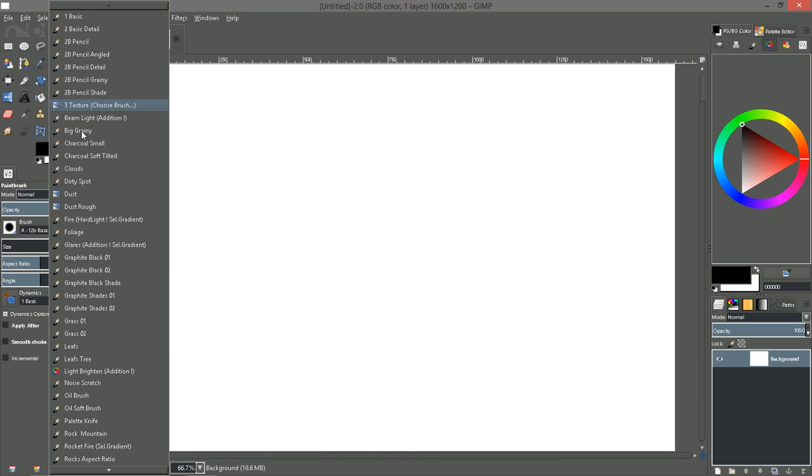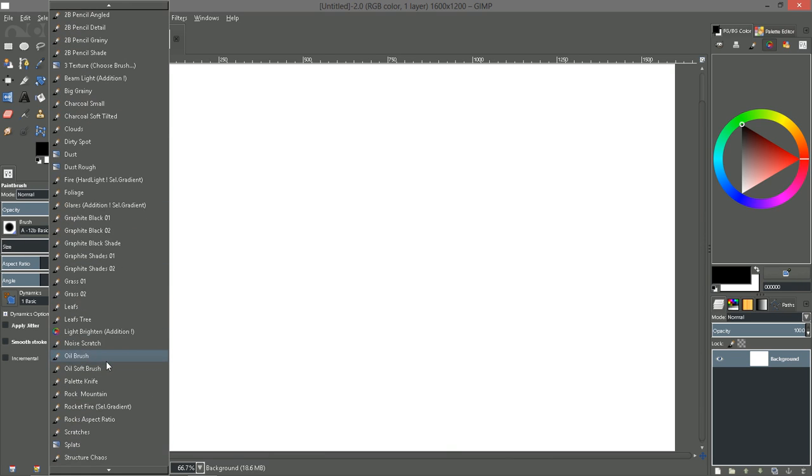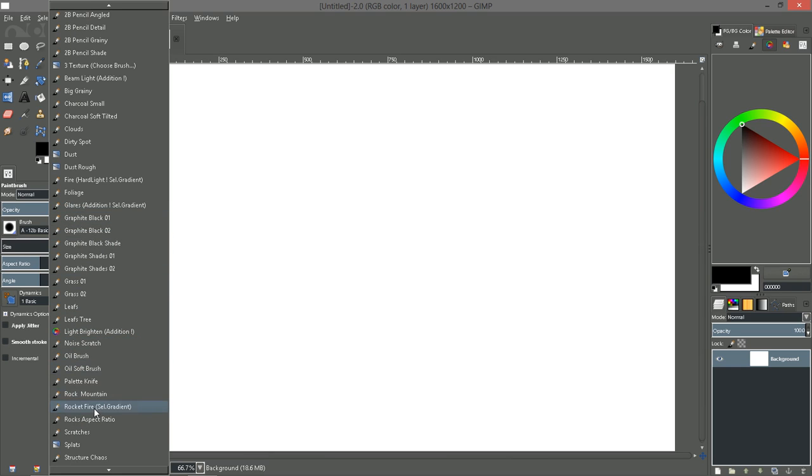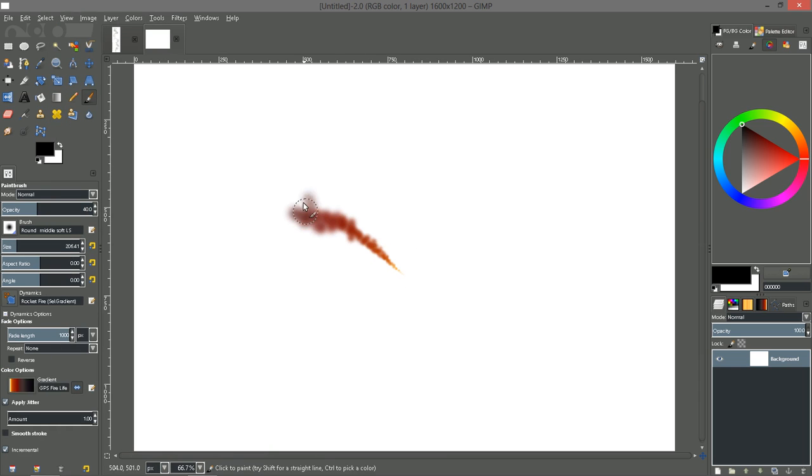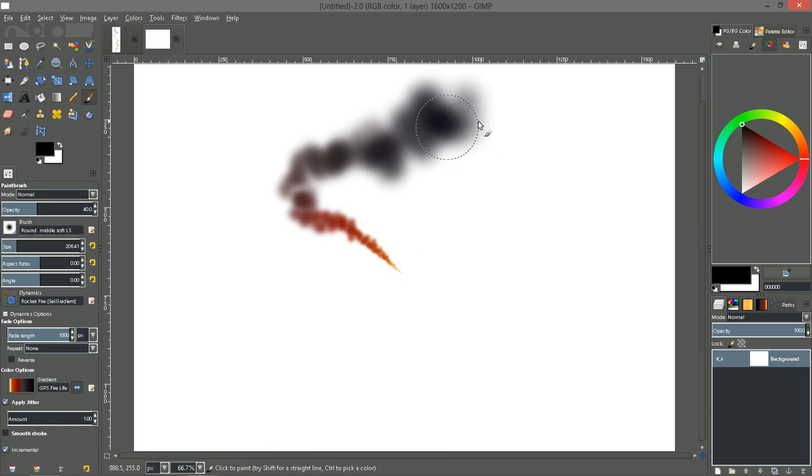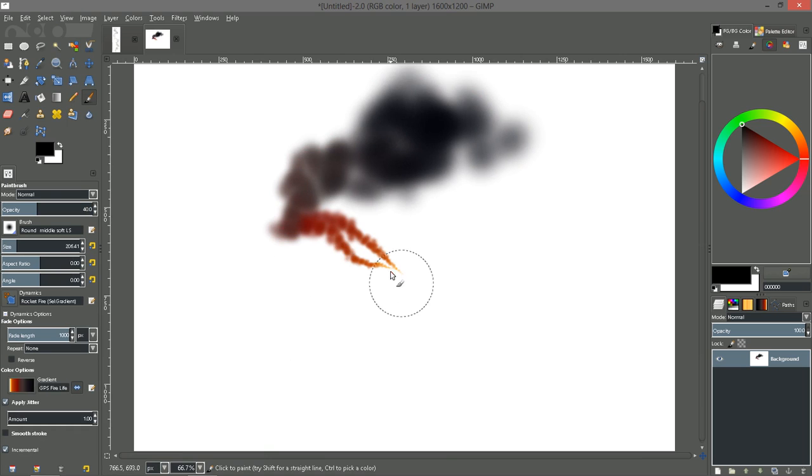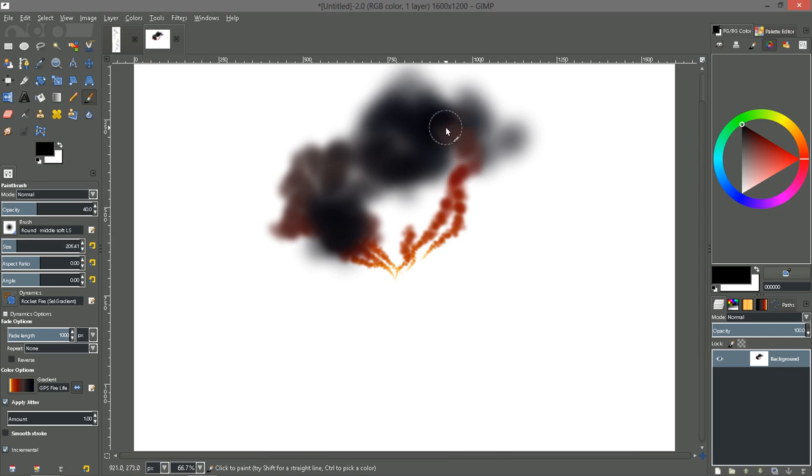And installed that comes with Gimp Paint Studio. For instance Rocket Fire here, which is really cool.